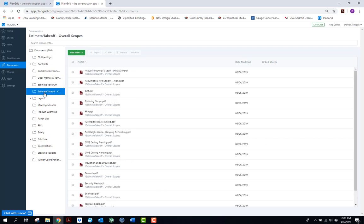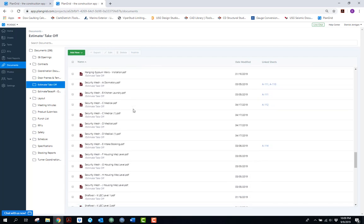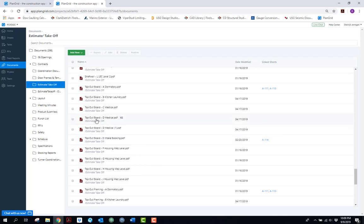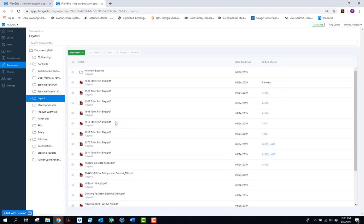From my estimate takeoff I printed from OnScreen, I broke everything down into a format allowing the foreman to pull up the estimate at any point to check scope of work — what's ours and what's not — navigating it through the actual takeoff from OnScreen and QuickBid. There are also specific layout files with rough openings for framed openings, and other pertinent documents: the schedule, site-specific safety plan, RFIs I'm constantly uploading and hyperlinking to drawings, and specifications I go through and highlight so anything non-standard is at the team's fingertips.